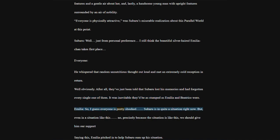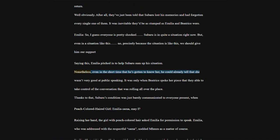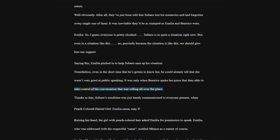He whispered that random unnutritious thought out loud and met an extremely cold reception in return. Well obviously. After all, they'd just been told that Subaru lost his memories and had forgotten every single one of them. It was inevitable they'd be as stumped as Emilia and Beatrice were. Emilia, so I guess everyone is pretty shocked. Subaru is in quite a situation right now.